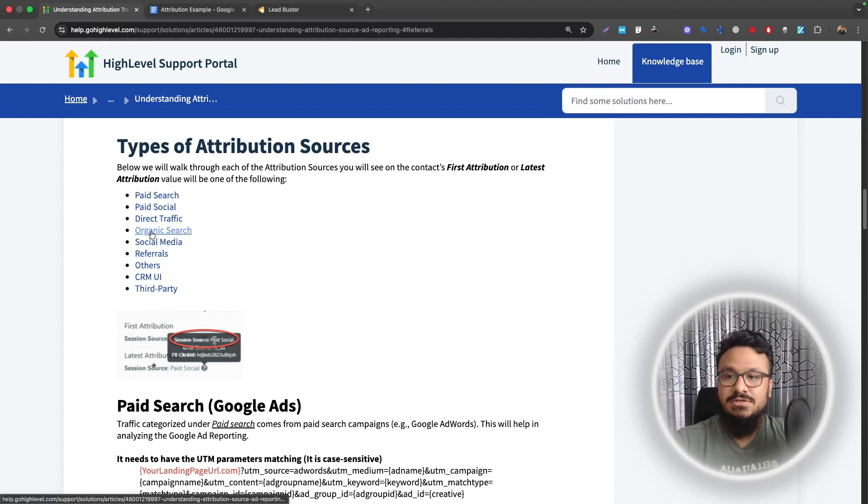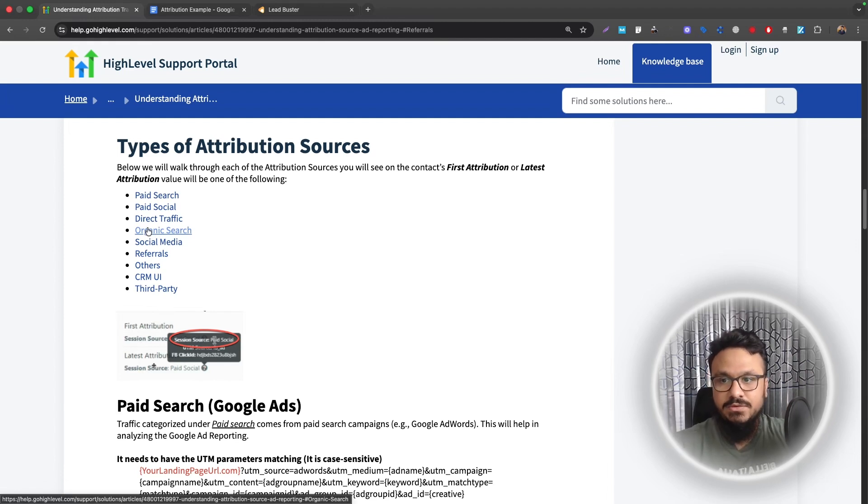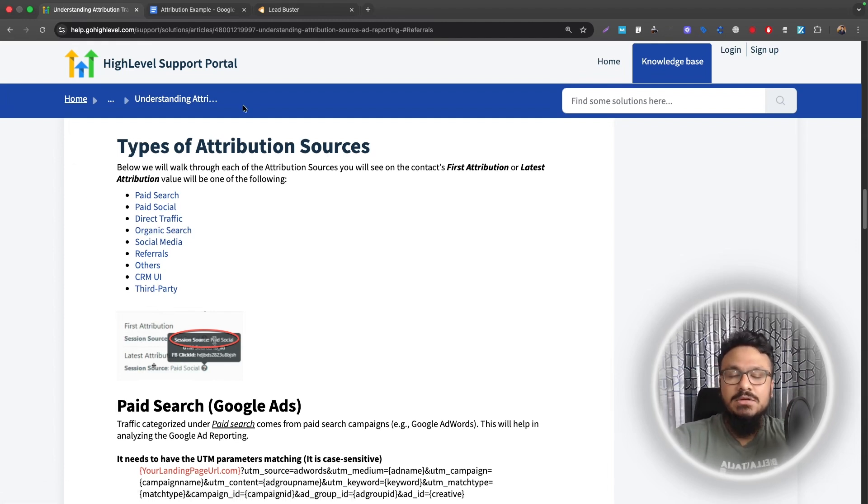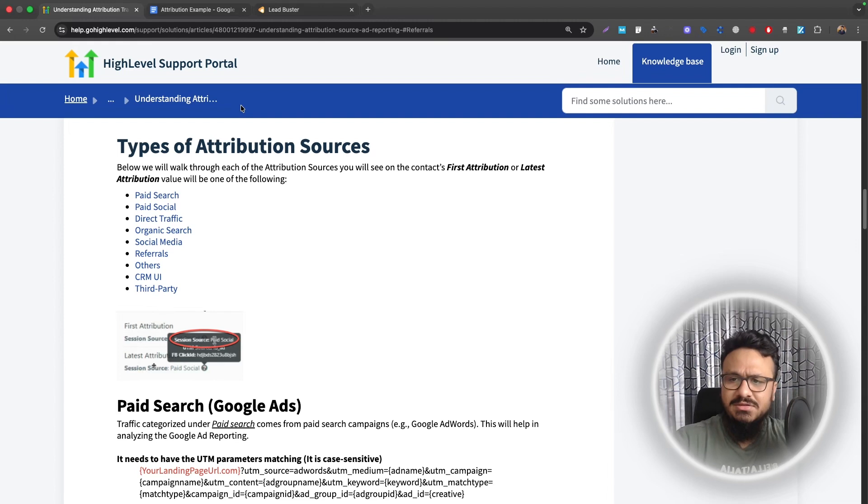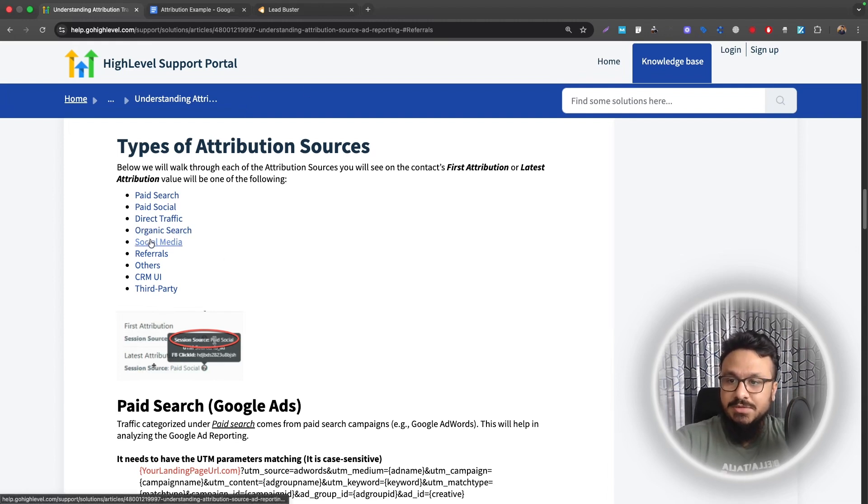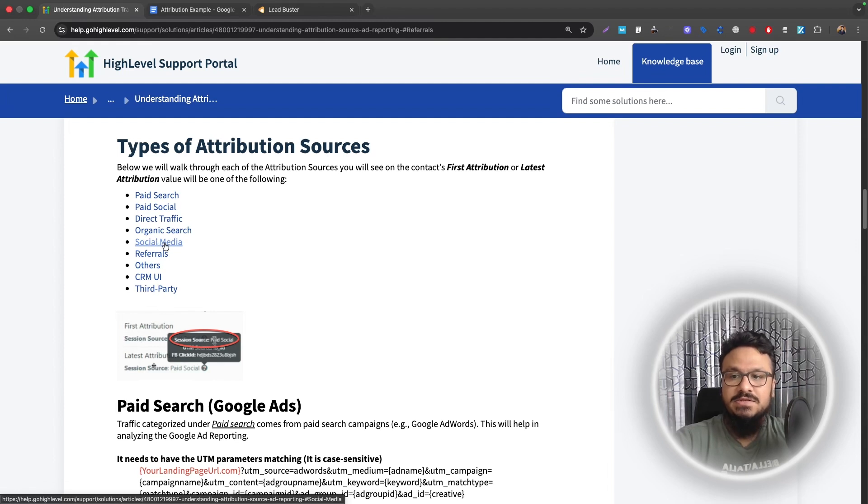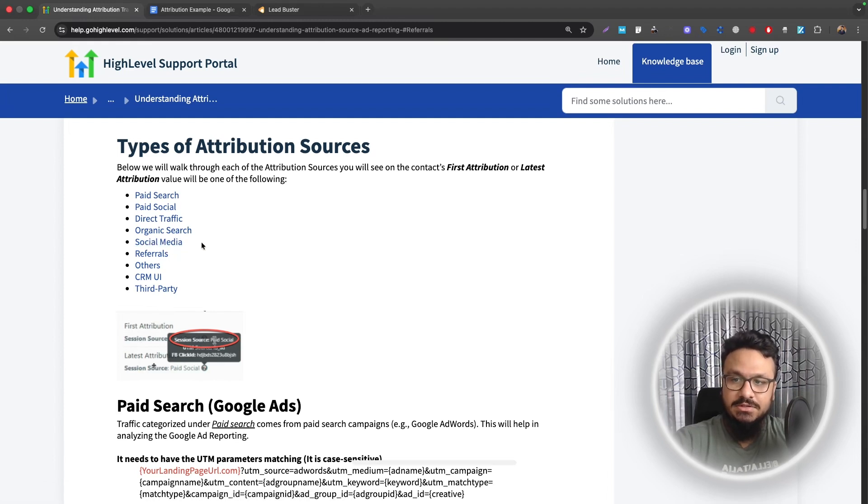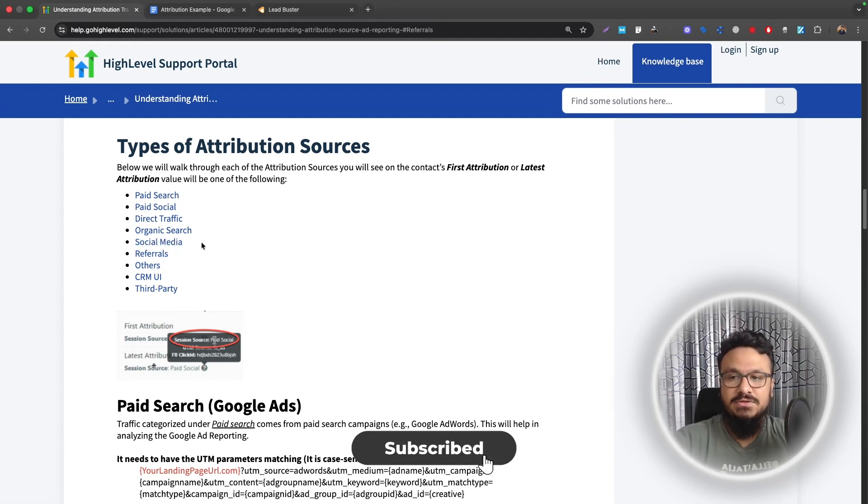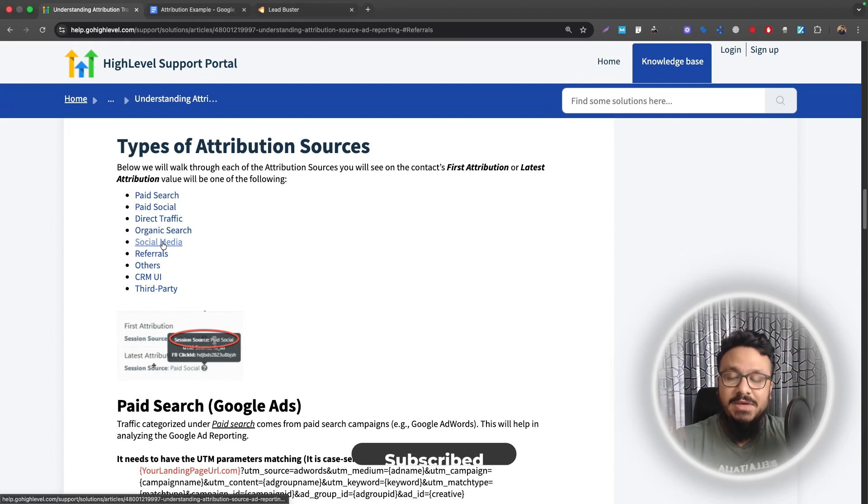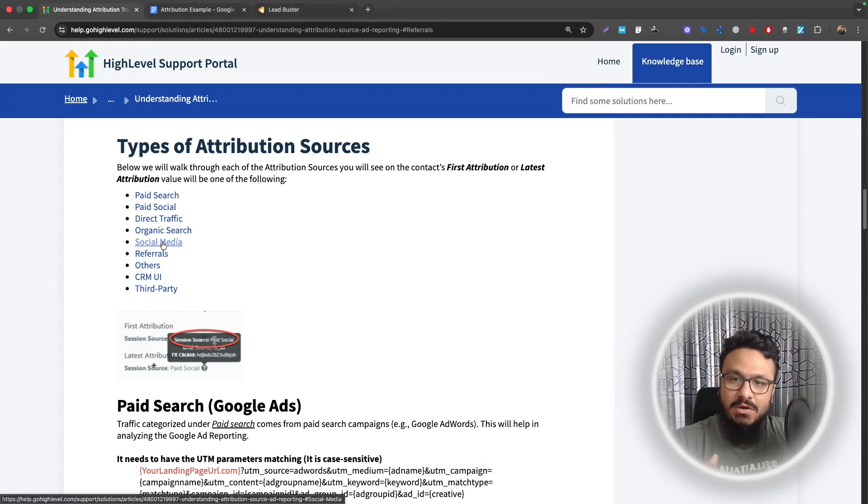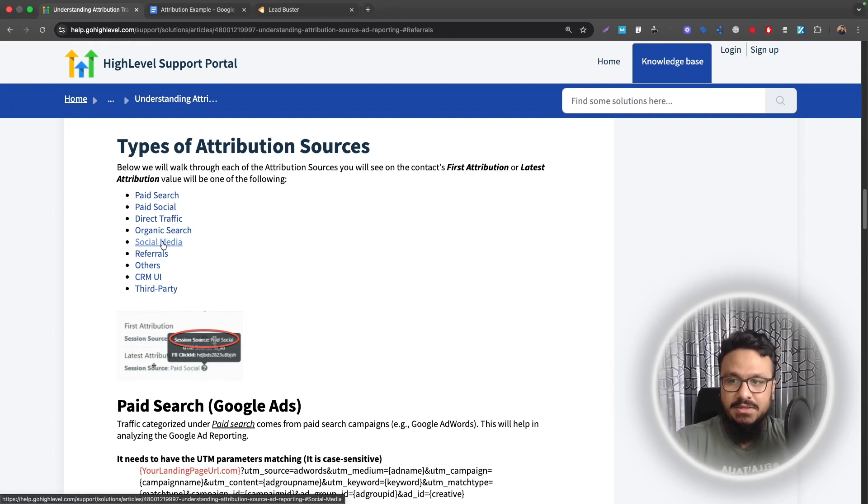So we have organic search. It's basically SEO. If you're doing SEO and someone organically came from Google, Bing or any other search engines out there, organic search. Social media. This is organic Facebook. So paid social is different than social media. So this is basically if you're doing organic social media marketing, just uploading posts on your different social media channels. Basically, someone clicks on one of your posts, goes to your website or landing page, and then they become a lead. That will be attributed as social media.